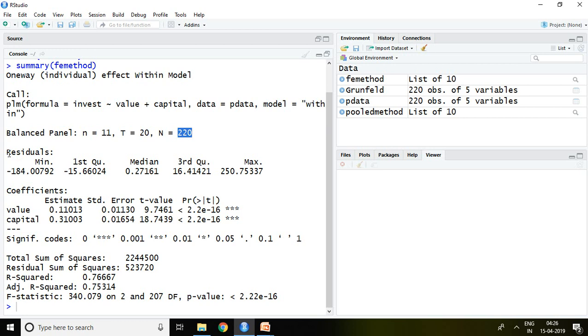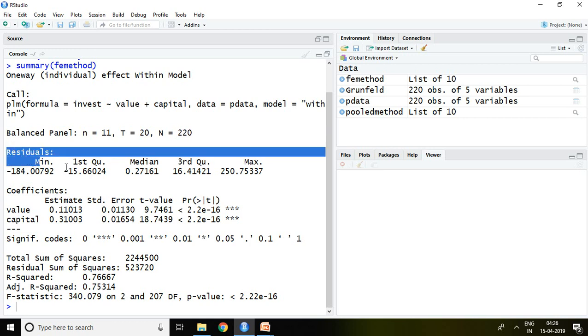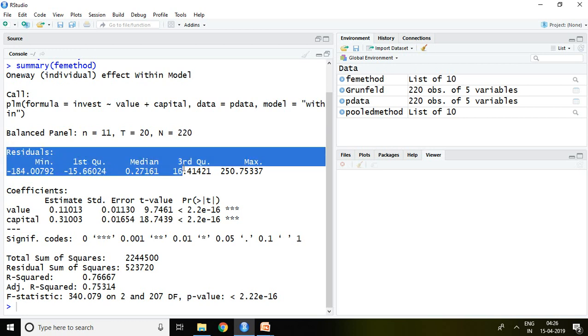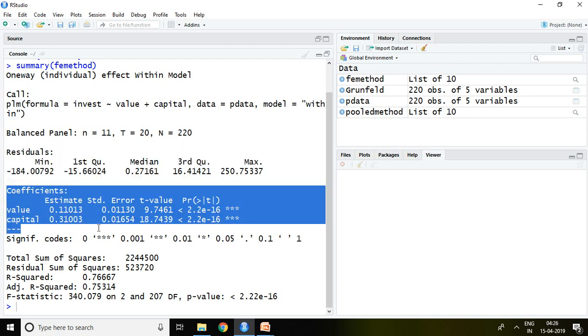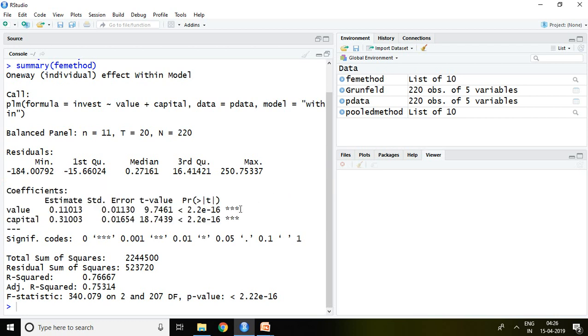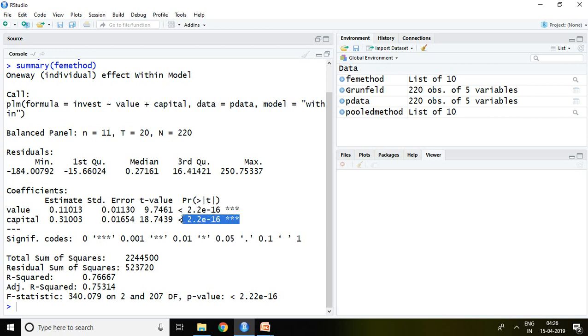This is all about descriptive of residuals, and these are the figures of coefficients. Here value and capital both are significant, which means value and capital affect investment.